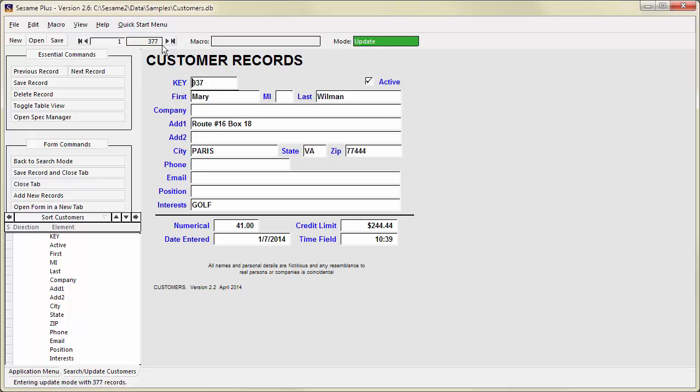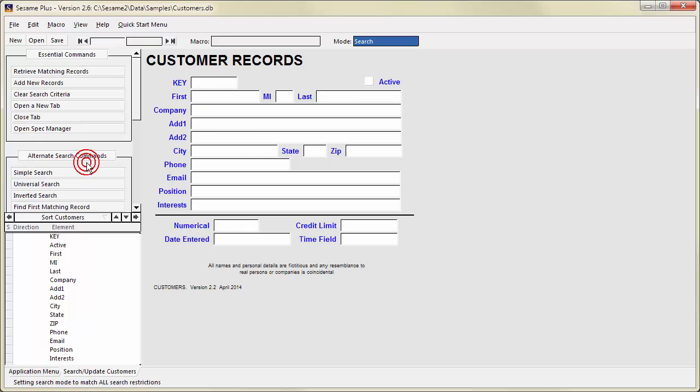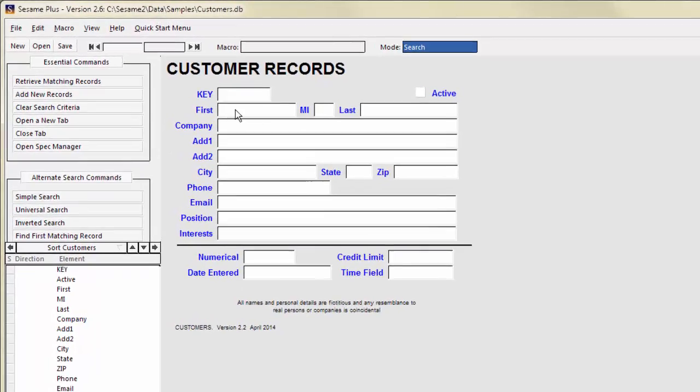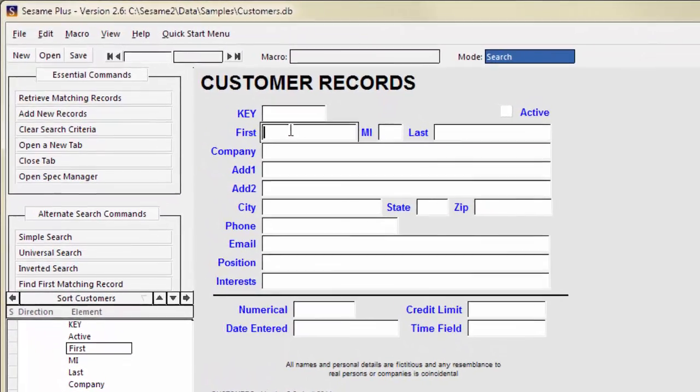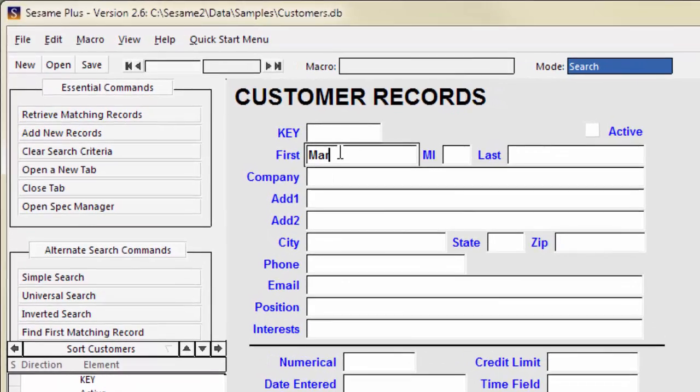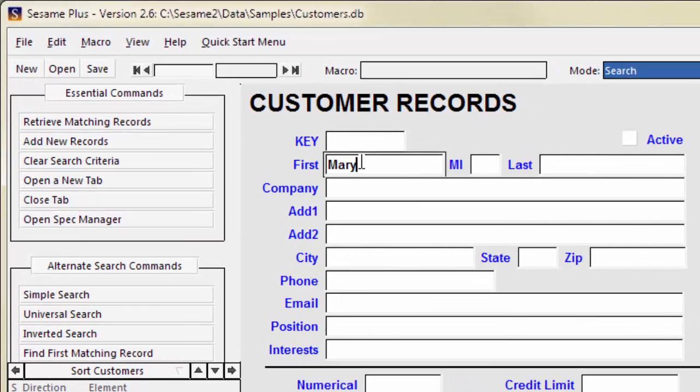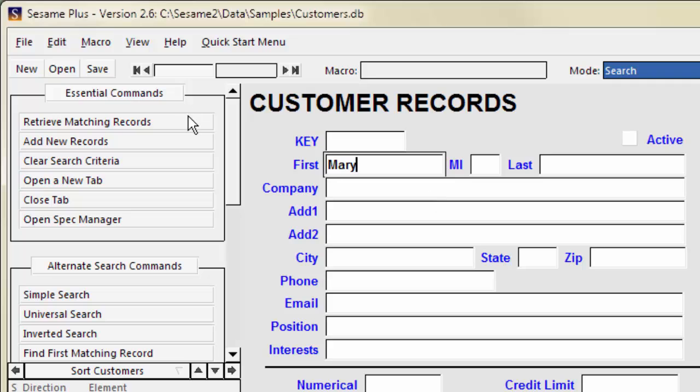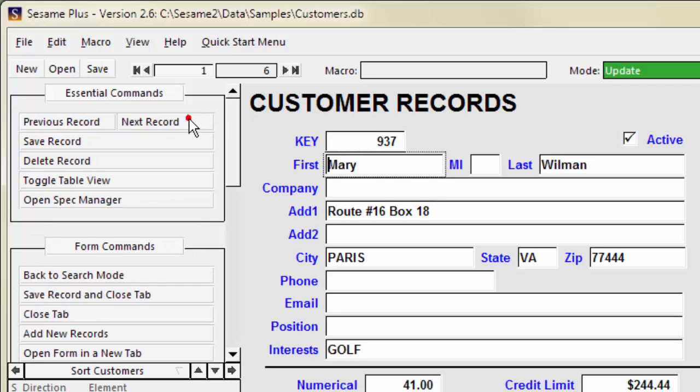To return to search mode, press F7 or click Back to search mode. To find records with a matching value in a field, type that value into the field. This means retrieve the records where first is Mary. There are 6 records where first equals Mary.